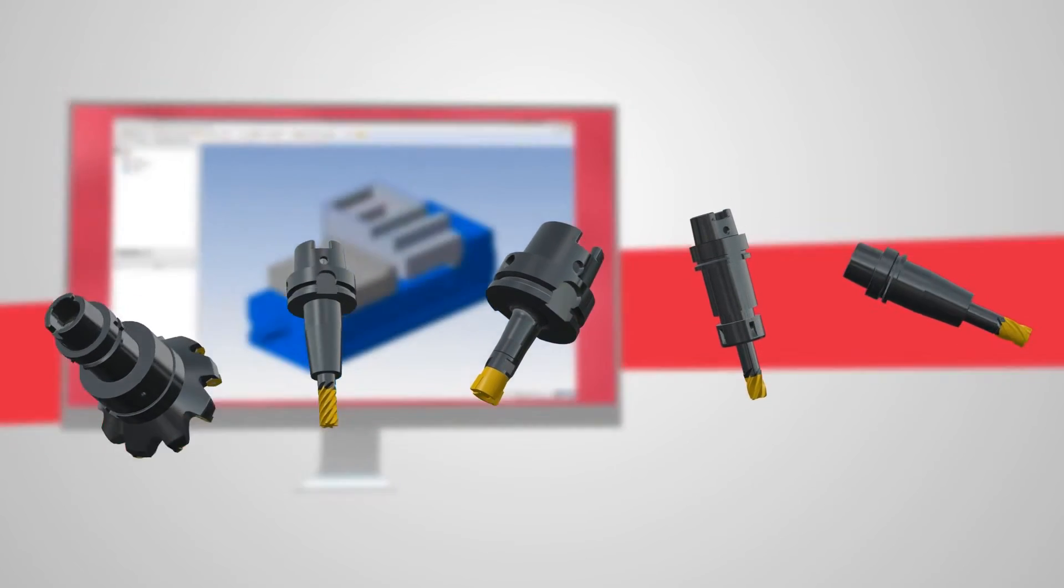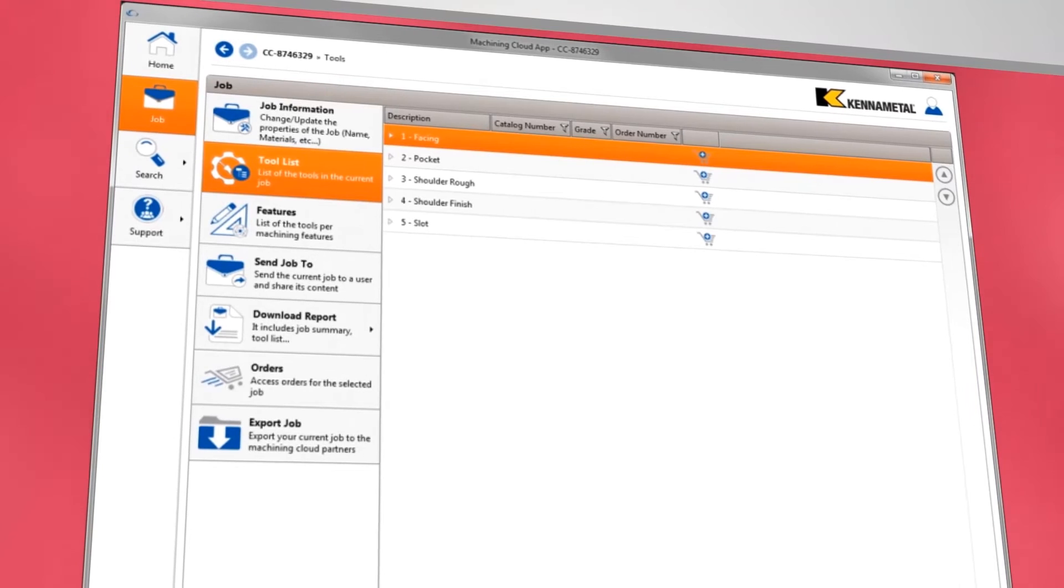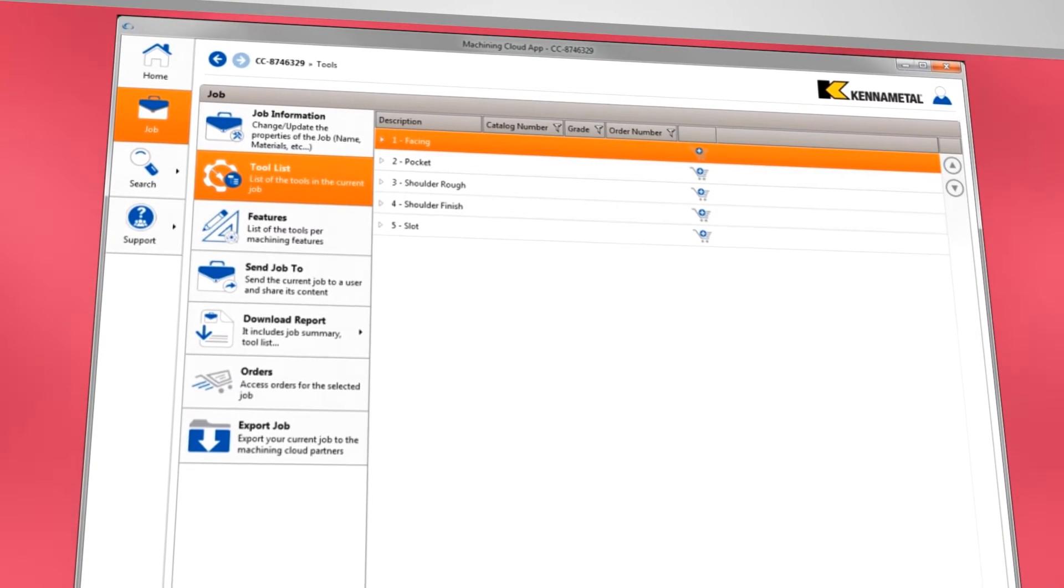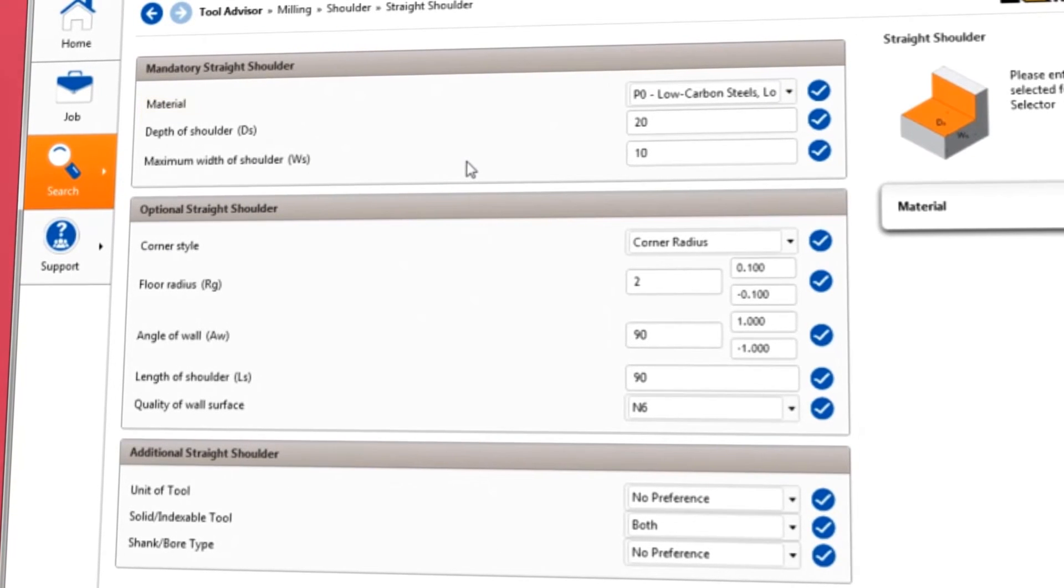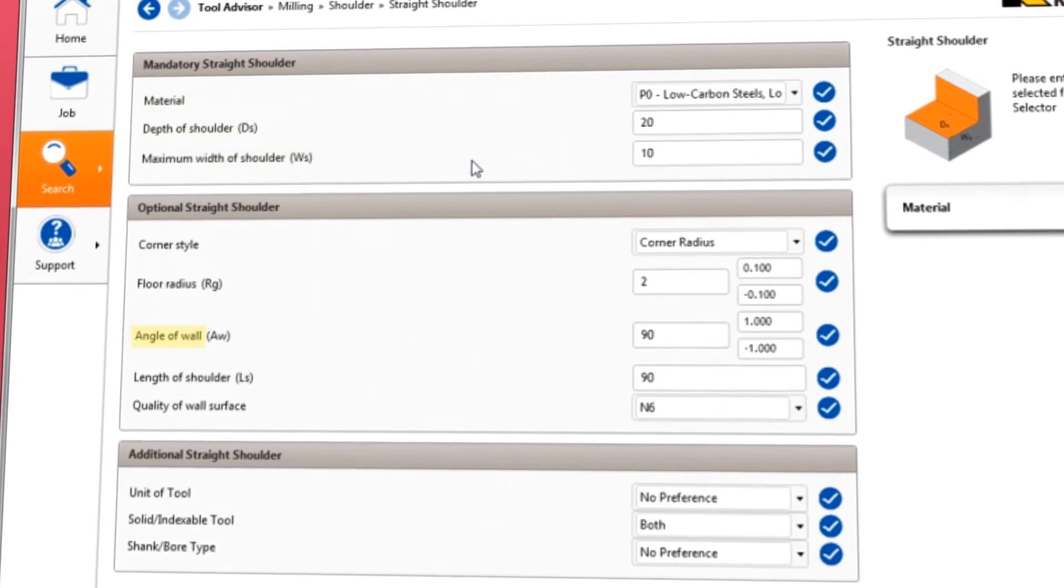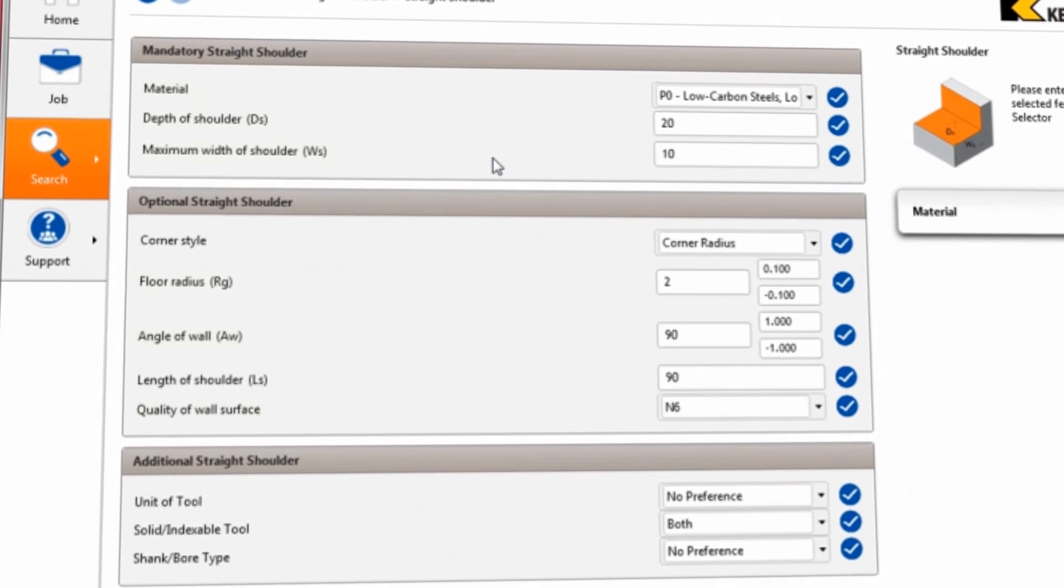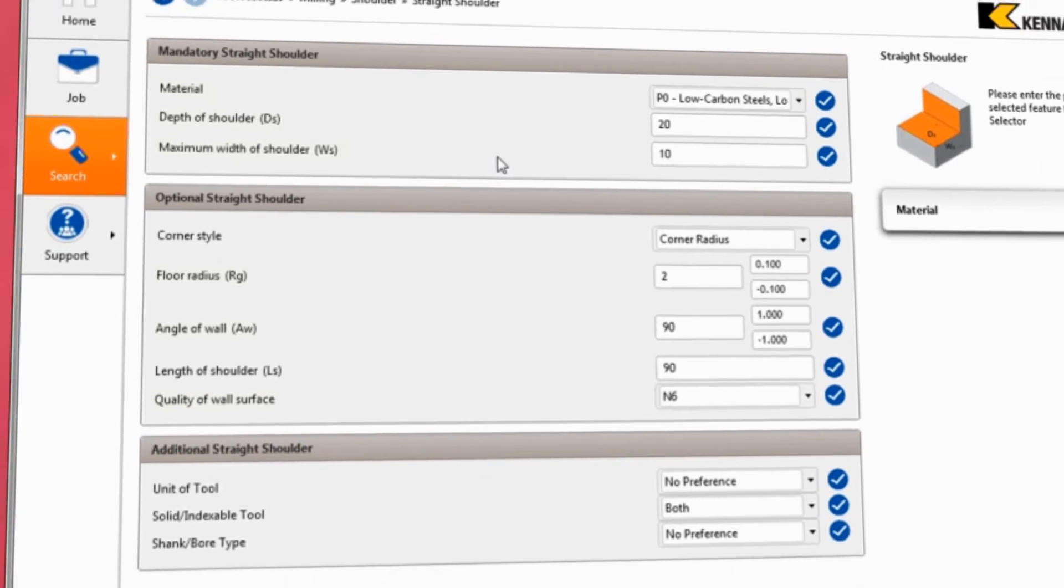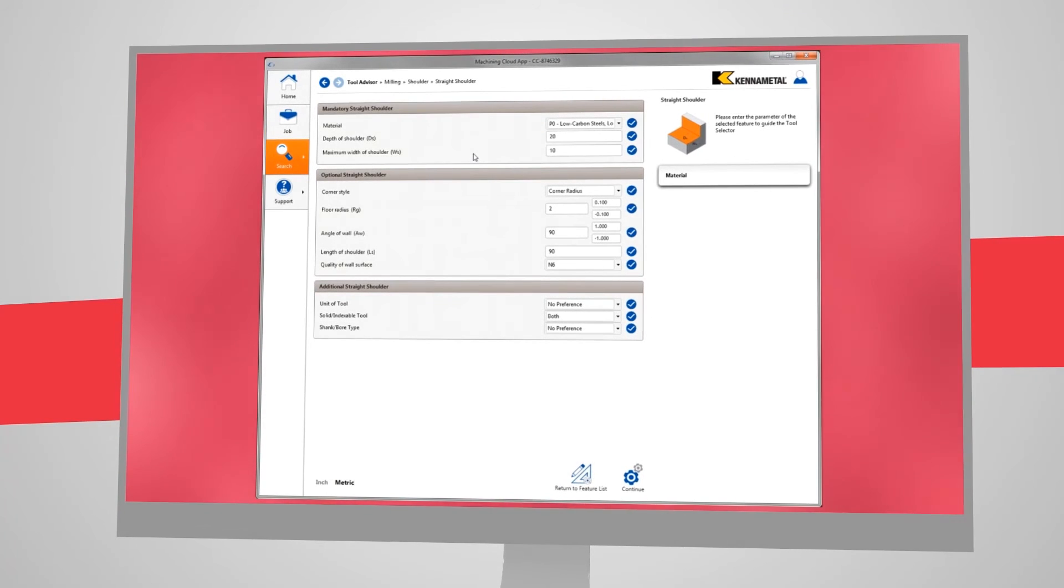Using the shoulder operation as an example, we can see that the Machining Cloud considers all of the feature parameters in making a tool selection. This includes material, depth, width, wall angle, radius, finish quality, and any other vital information.